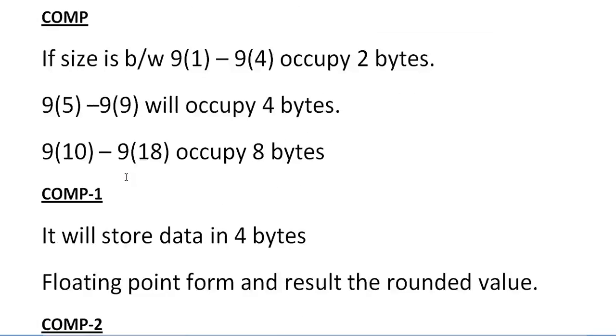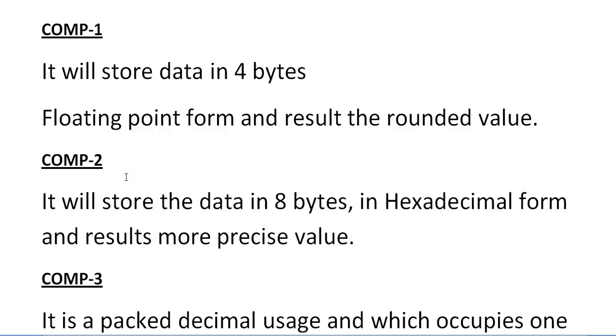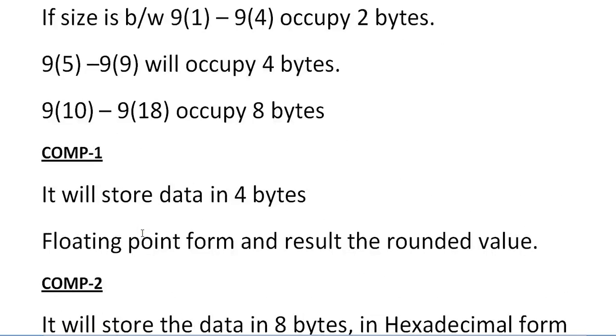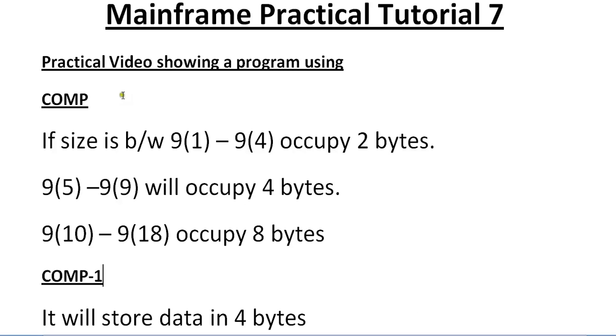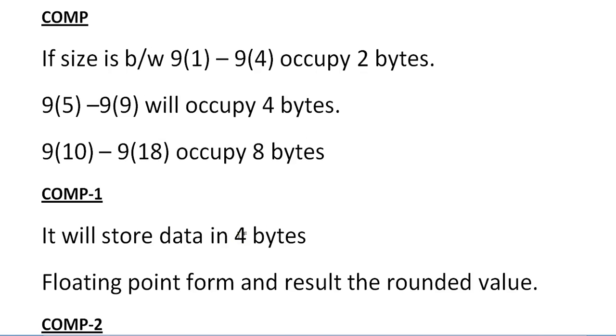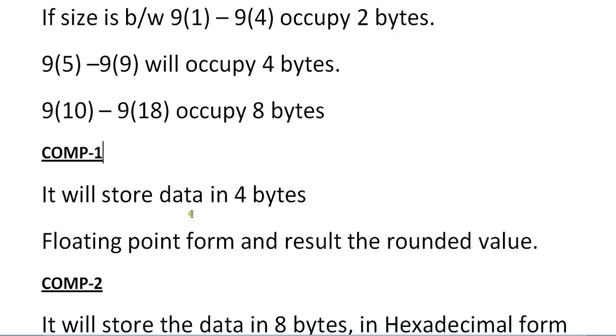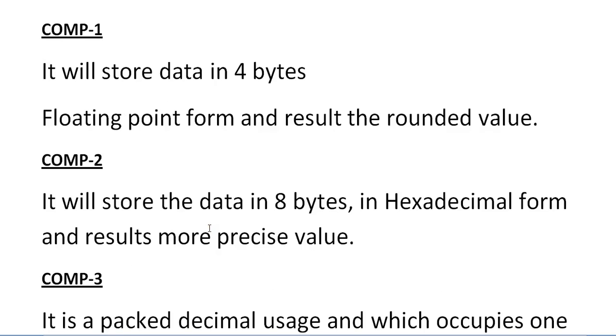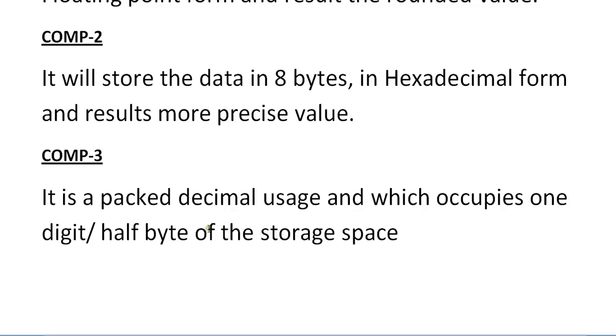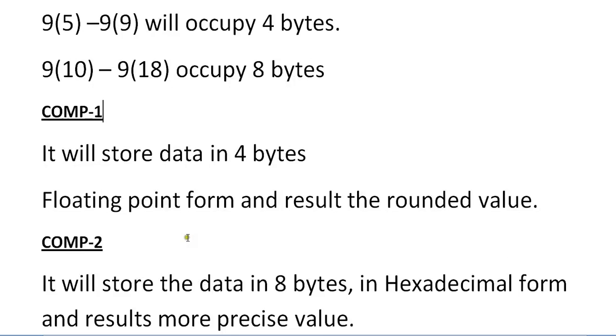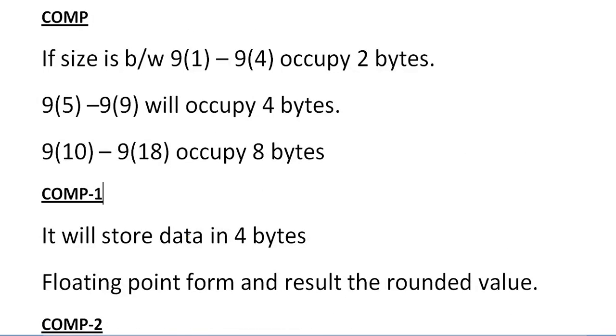Using COMP, COMP-1, COMP-2, and COMP-3. As we all know that COMP, if the size is between 9(1) to 9(4), occupies 2 bytes. 9(5) to 9(9) occupies 4 bytes. 9(10) to 9(18) occupies 8 bytes. COMP-1 will store 4 bytes, COMP-2 will store 8 bytes, and COMP-3 will store half of the bytes. We know the theory, let us see it practically and how this storage happens internally.